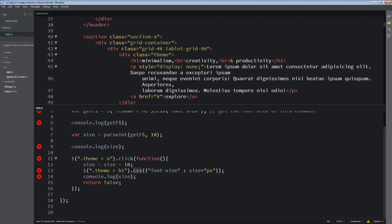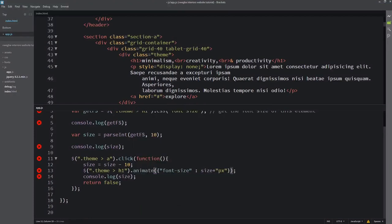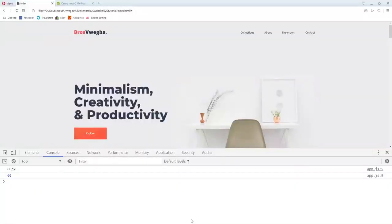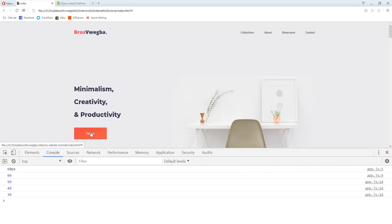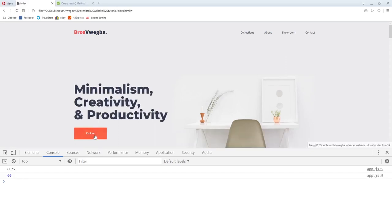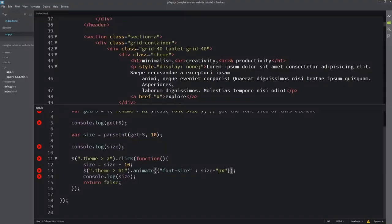Instead of .css() here, I'll use .animate(). So I refresh and click - you see it goes slowly, it animates! So the .animate() method works just like that. That's what you need to understand.